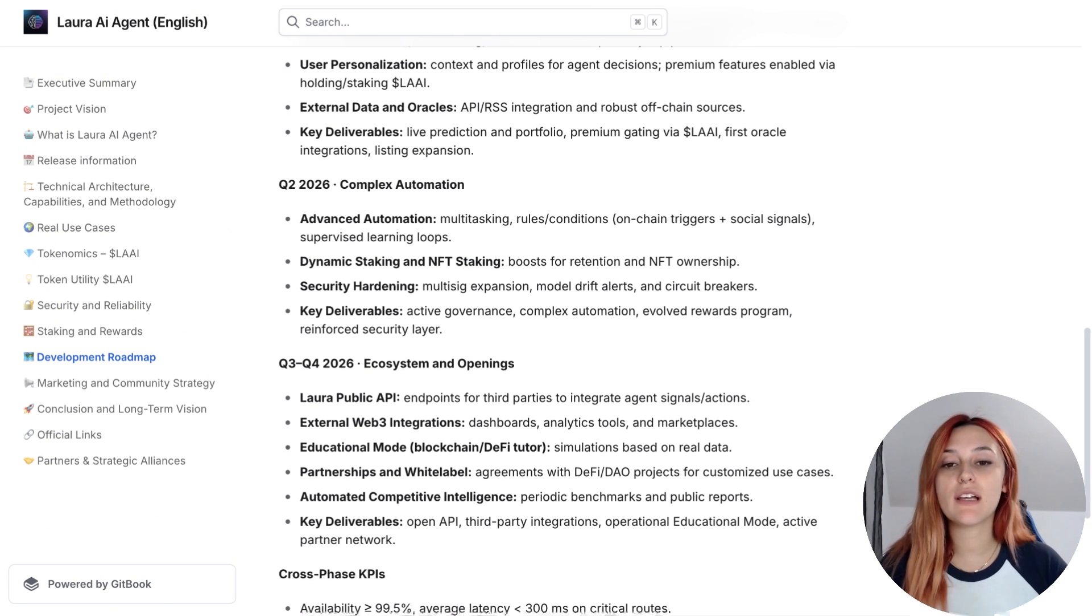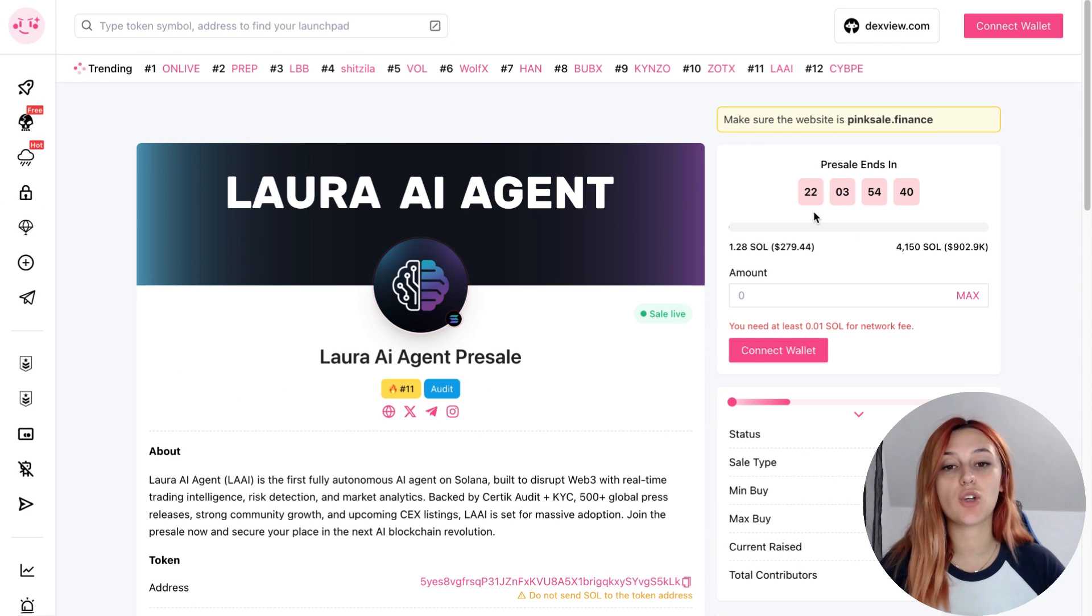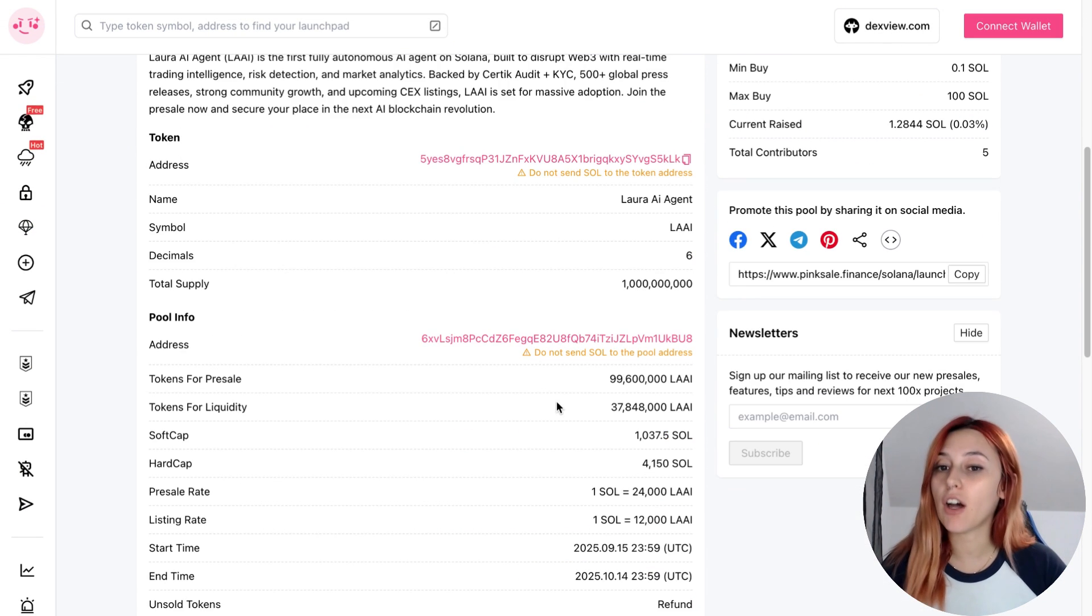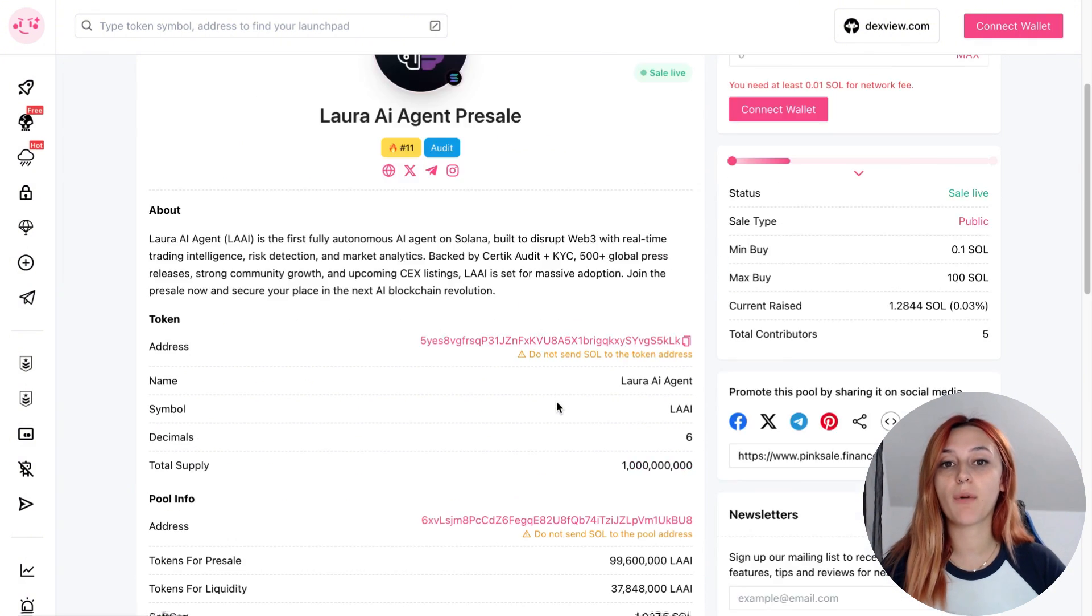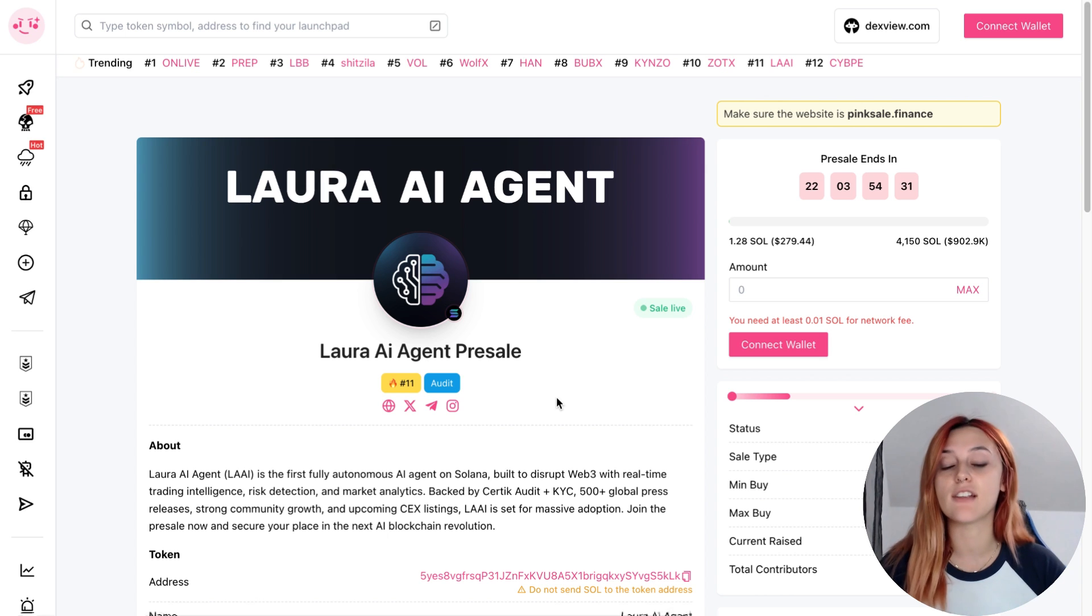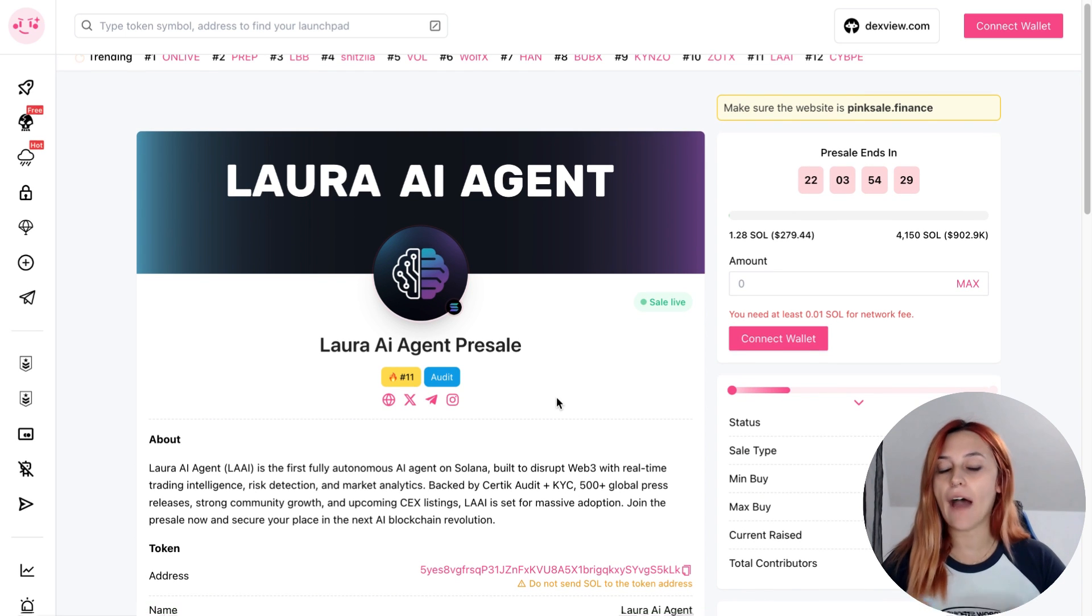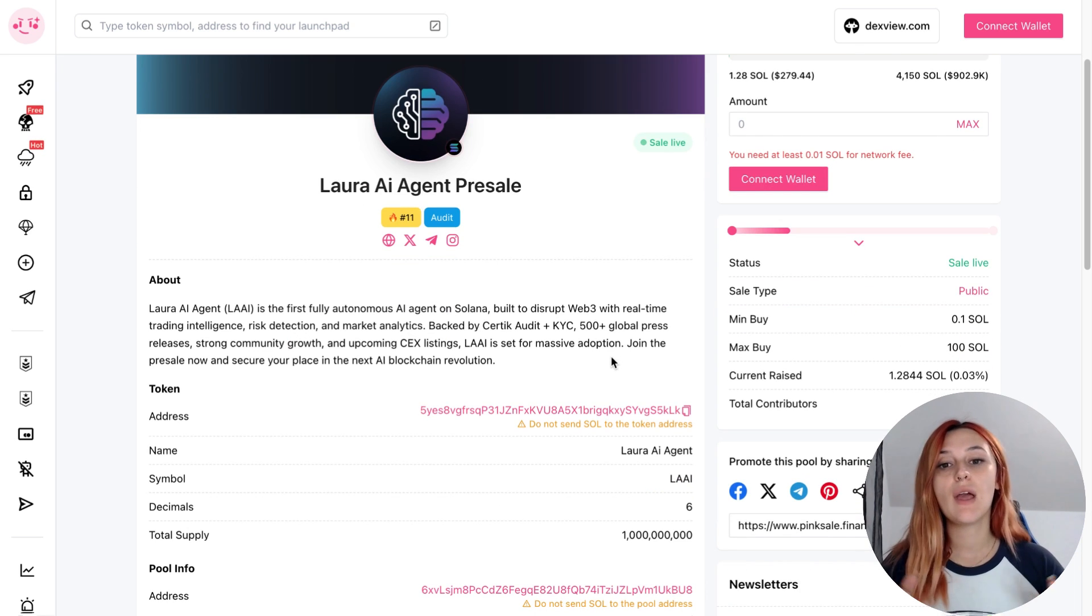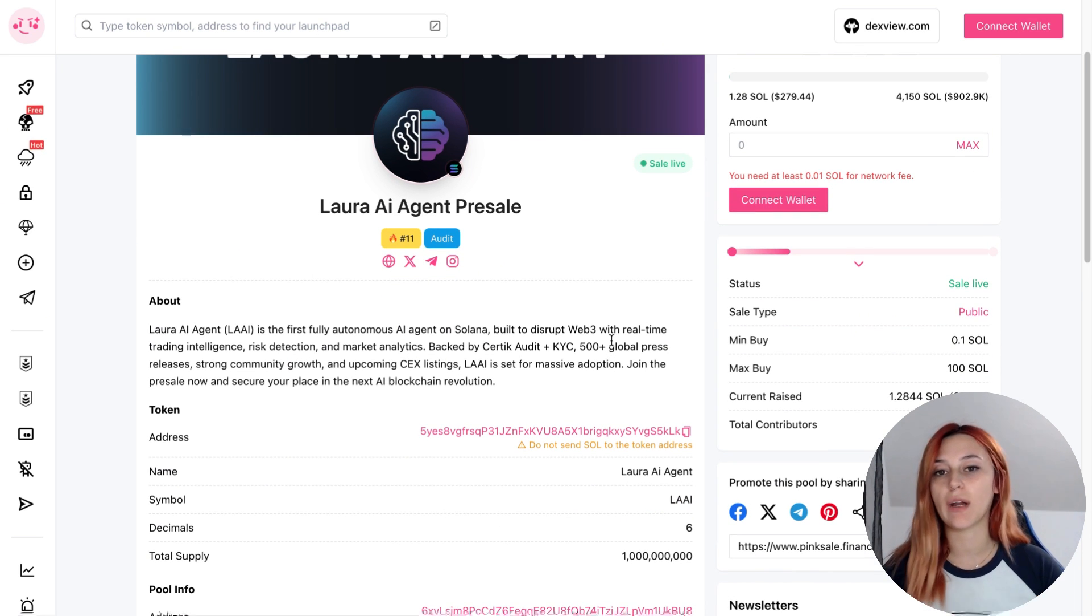For investors, the presale is already live on PinkSale and it's also heading to platforms like WOW, EARN and others. The token launch price is $0.01, with private round buyers already locked in at $0.05. After launch, listings are planned on both DEX and CEX, meaning liquidity and exposure are coming very quickly.